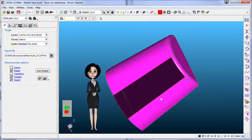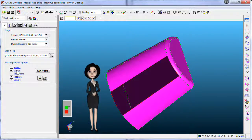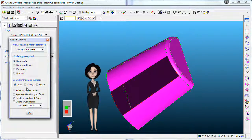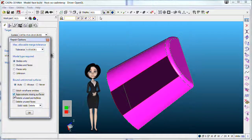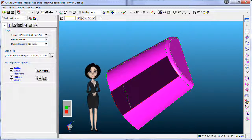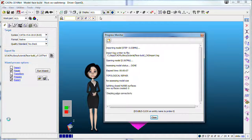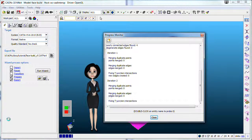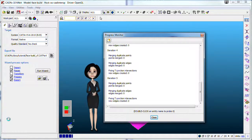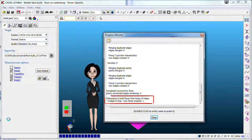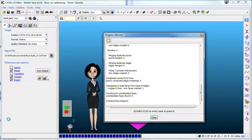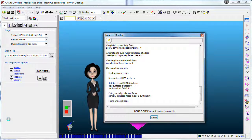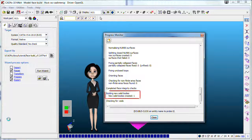The first methodology is completely automatic, for novice users. CADfix creates a new face using a loop with four edges. A new solid is also created.